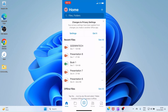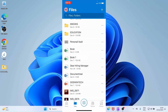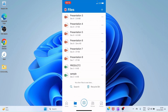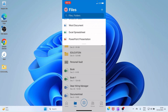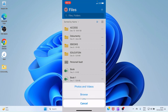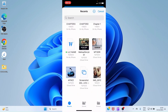By default you land on the Home tab. If you want to access your files, tap Files. On the Files tab you can see some files I've already uploaded. To add more files, tap on the plus sign at the top right, then select Upload, then select Browse. This opens the file explorer — the Files section of your iPhone.